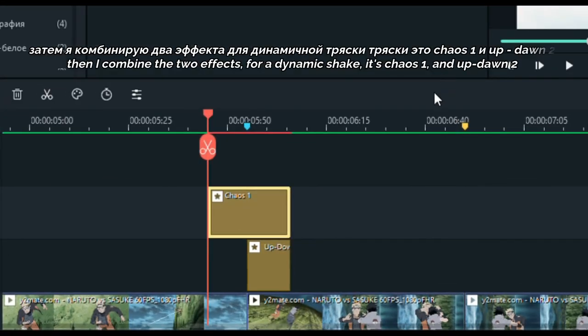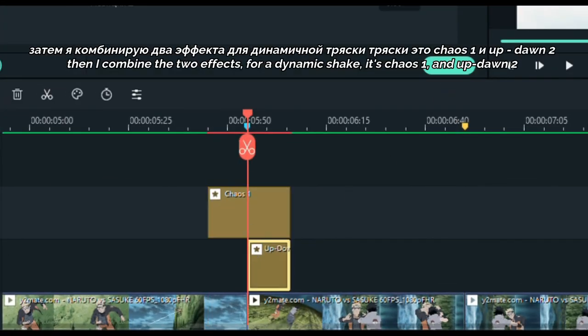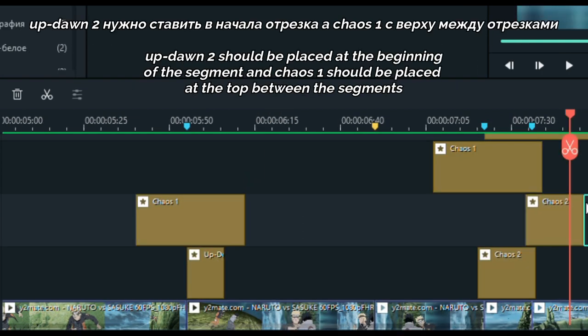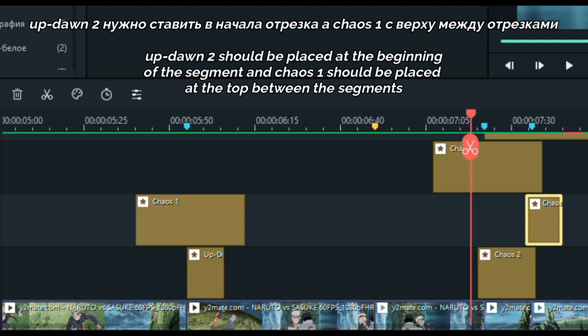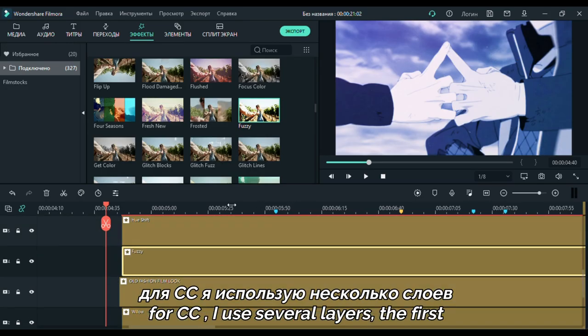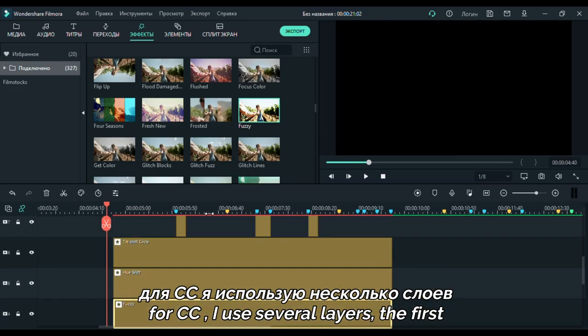Then I combine two effects for a dynamic shape. It's Chaos 1 and Up Dawn 2. Up Dawn 2 should be placed at the beginning of the segment, and Chaos 1 should be placed at the top between the segments. You can use different effects for different situations. For color correction,